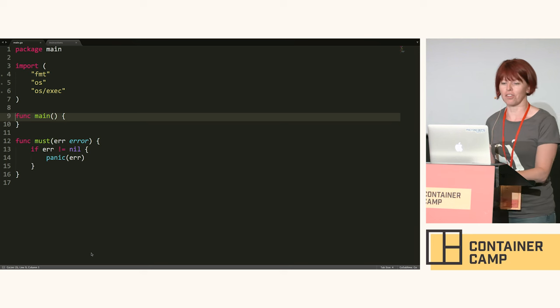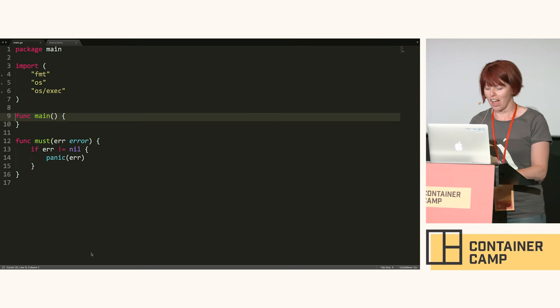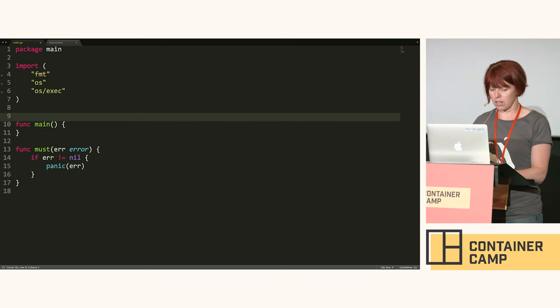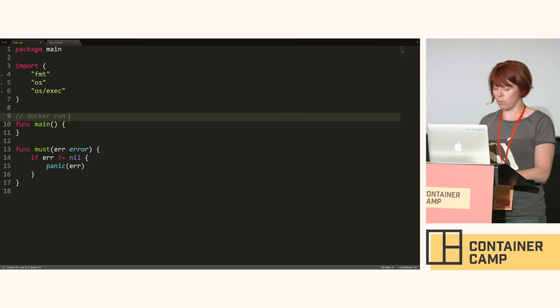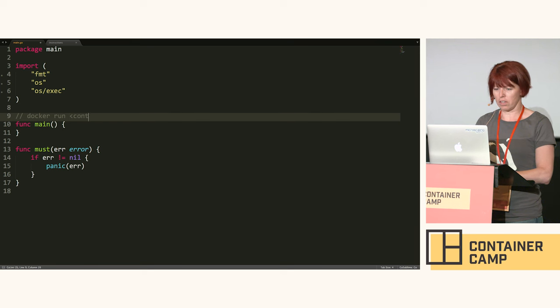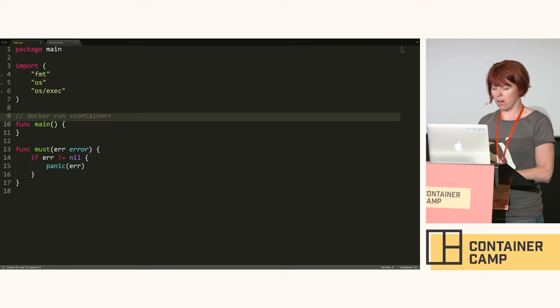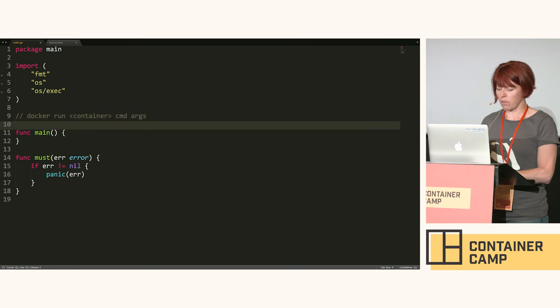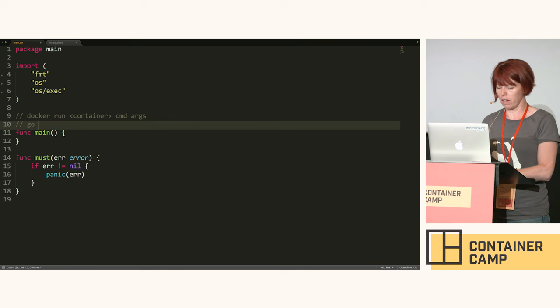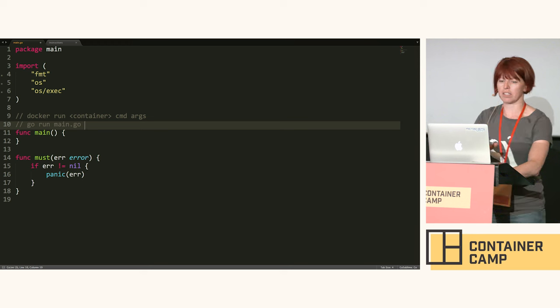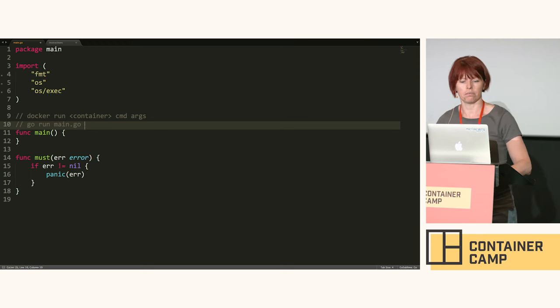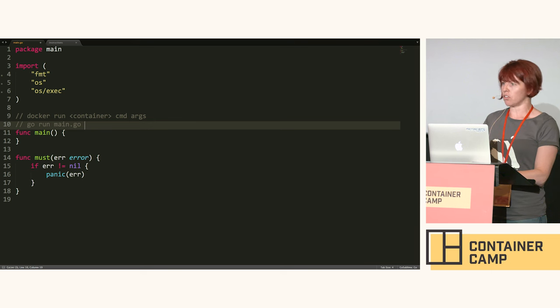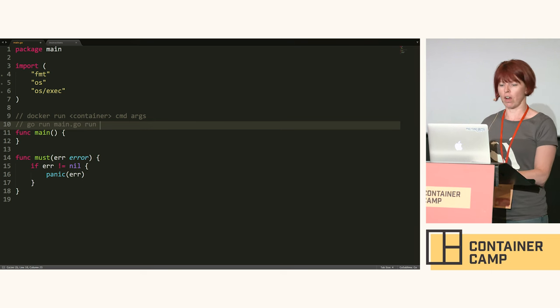Here's some code I prepared earlier. There's not a lot to it at the moment. You all know that if you want to run a command in docker you type docker run, the container name, and maybe there's a command and some arguments. When I run my code I'm going to do go run main.go - that's the equivalent of the docker bit. Then we're going to have an argument that says run, and then some commands and arguments.